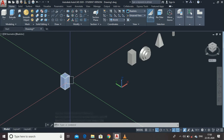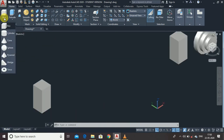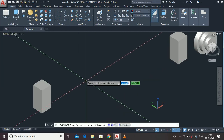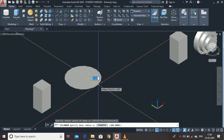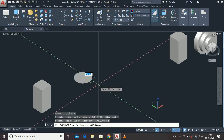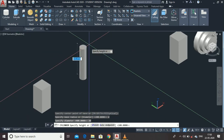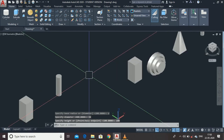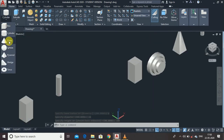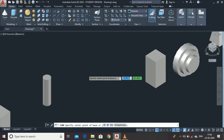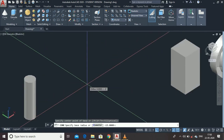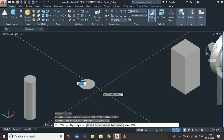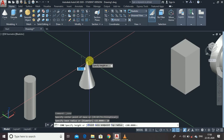Enter the height — suppose 100 units — and here it is: the same box drawn using the Box command. Now the Cylinder command: select the center point, enter the diameter as 30 units, then enter the height as 100 units. Next is the Cone command: click for the center point, enter the radius as 20, then enter a height of 70 units.